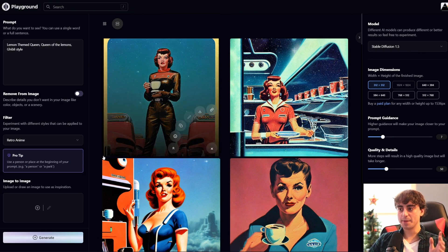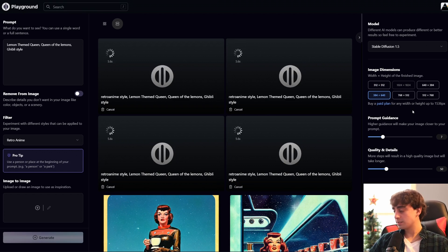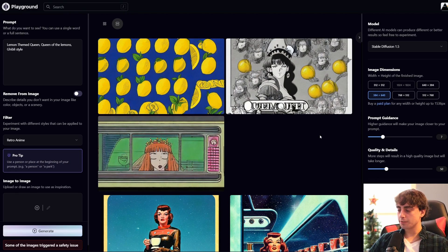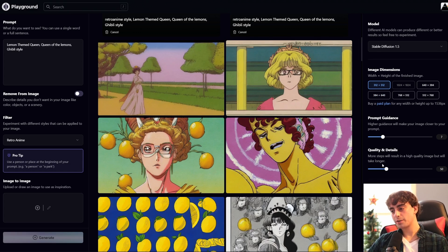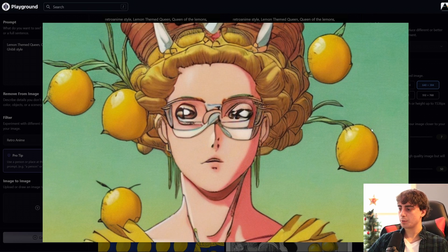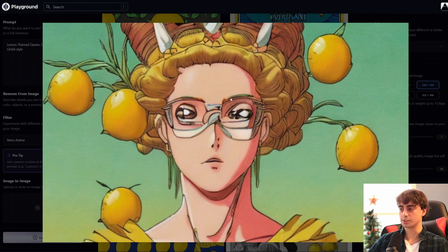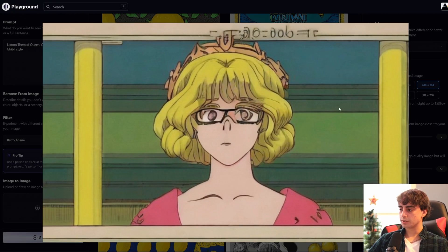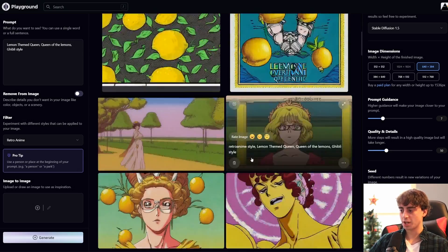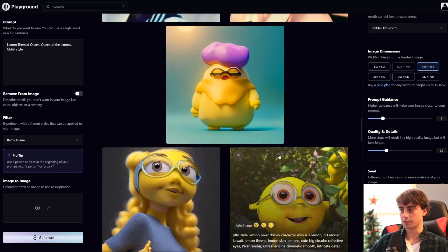Now we're going for the Retro Anime filter. Prompt: 'lemon-themed queen, queen of the lemons, Ghibli style.' Since I did Ghibli style, I figured we'd go for a 16x9 movie aspect ratio — although it might screw up the generation. These are definitely pretty cool, but I think the wider ratio screwed it up a little bit. A few more generations came out a little better. One has a retro anime vibe with lemons hanging from the side of her face and she looks like she could be a queen. This style is not as coherent in comparison to some of the other styles.